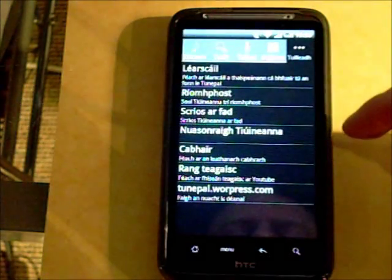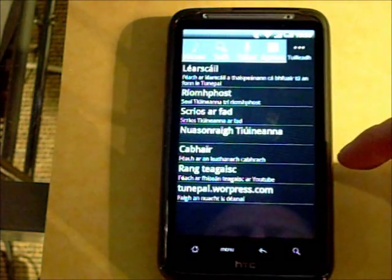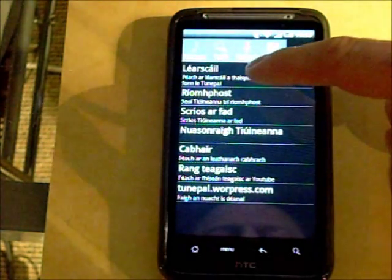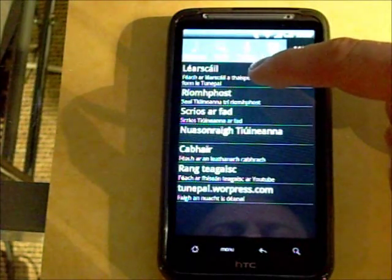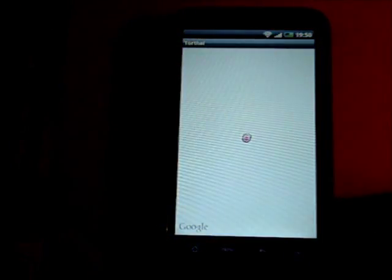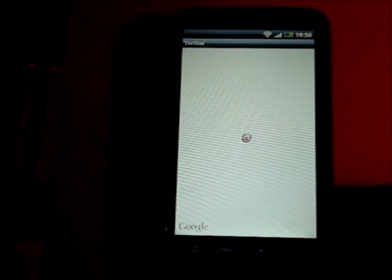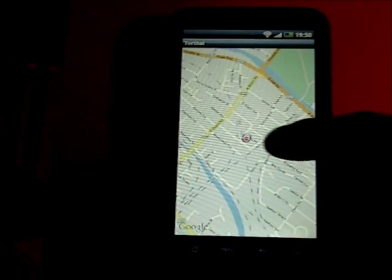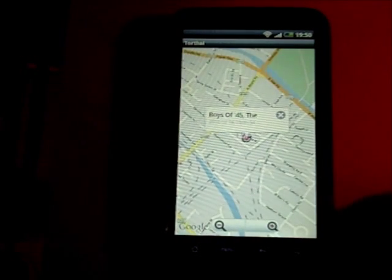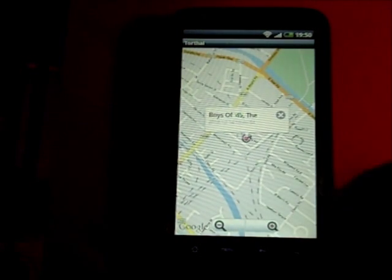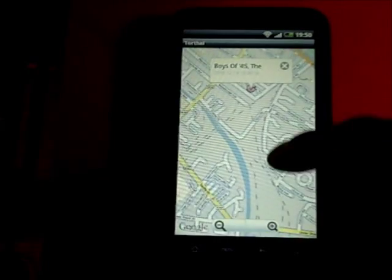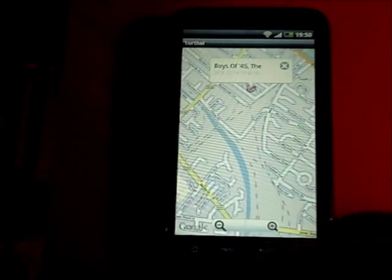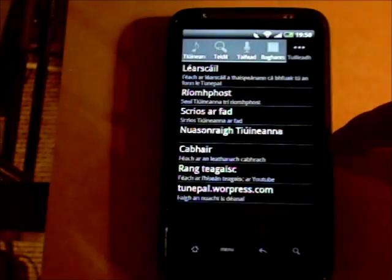TunePal also geotags all queries. You can view a map and see where you were when you searched for various different tunes. This is of course dependent on you having GPS enabled on your device.